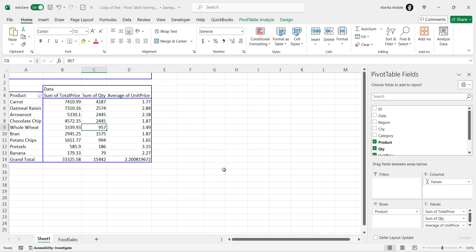And there you go. Your pivot table is now sorted based on the column you chose. This method is quick and easy, perfect for getting your data organized efficiently.